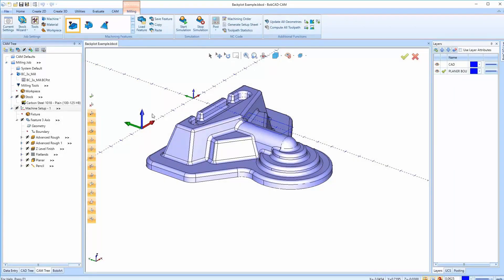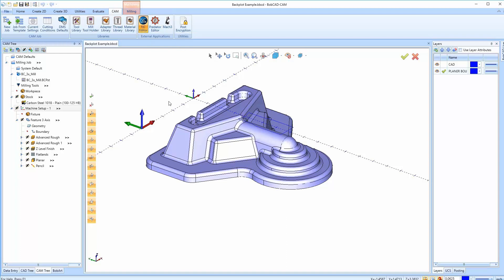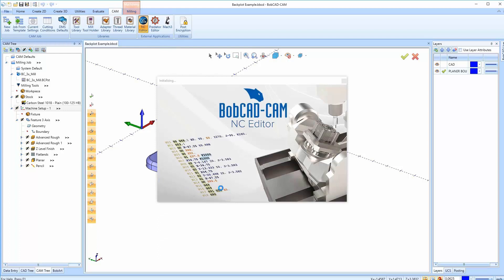In this video we're going to be talking about the NC editor from inside the BobCAD posting tab. To get to the NC editor you can go up to the CAM tab and just launch the NC editor. If you ever need to launch a blank NC editor to open up some G-code inside of it, all you have to do is click NC editor here and it's going to launch up — it's initializing, so give it a minute.